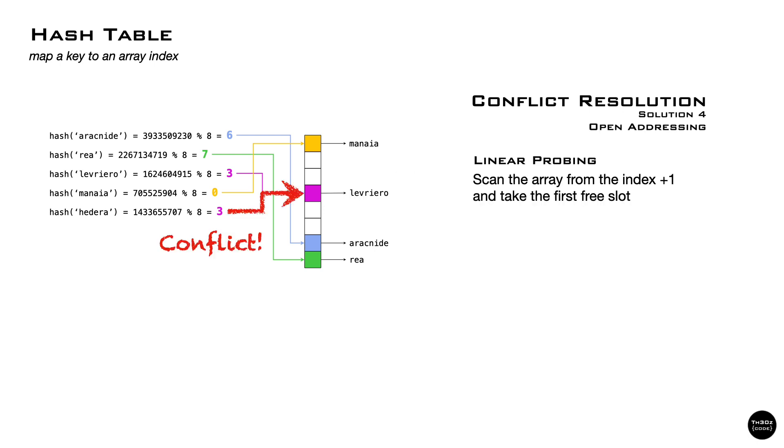An alternative to chaining is called open addressing and it tries to avoid storing items in a separated structure. So let's see how we can handle conflicts. A simple approach is called linear probing and the idea is we scan through the array from the slot that the key is expected to be in until we find a free slot. In this case, the next one.